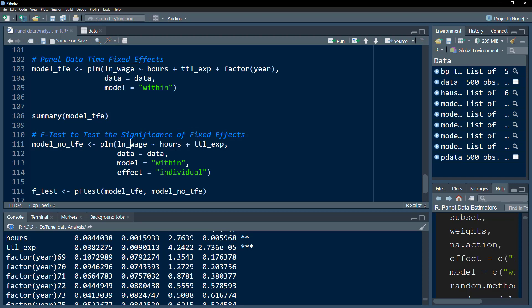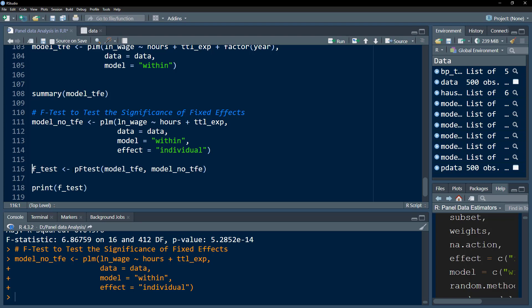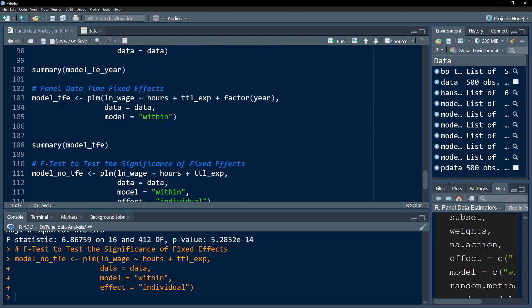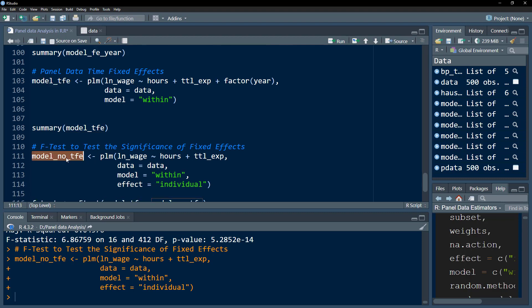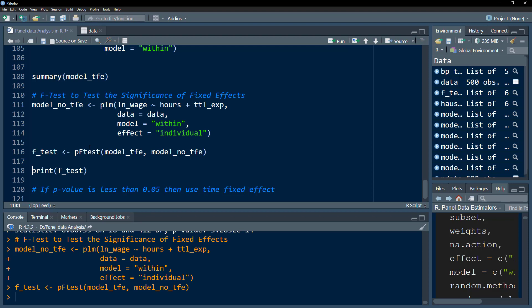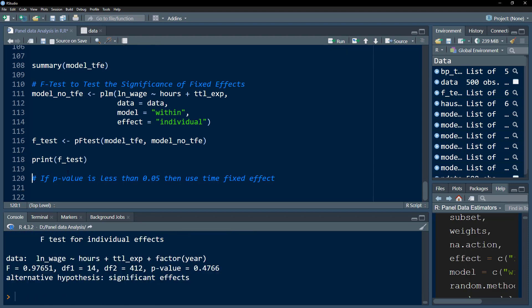To decide whether to include time fixed effects, we use the F-test using pFtest(). We specify the model without time fixed effects and the model with time fixed effects. If the p-value is less than 0.05, we should use time fixed effects. In this case, the p-value is greater than 0.05, so we should not use time fixed effects. I hope this video was useful — please subscribe and hit the bell icon.